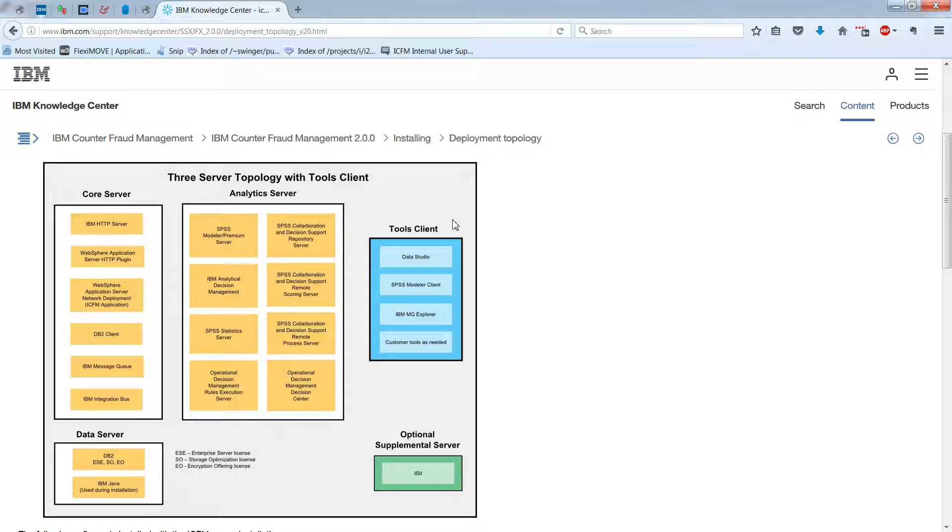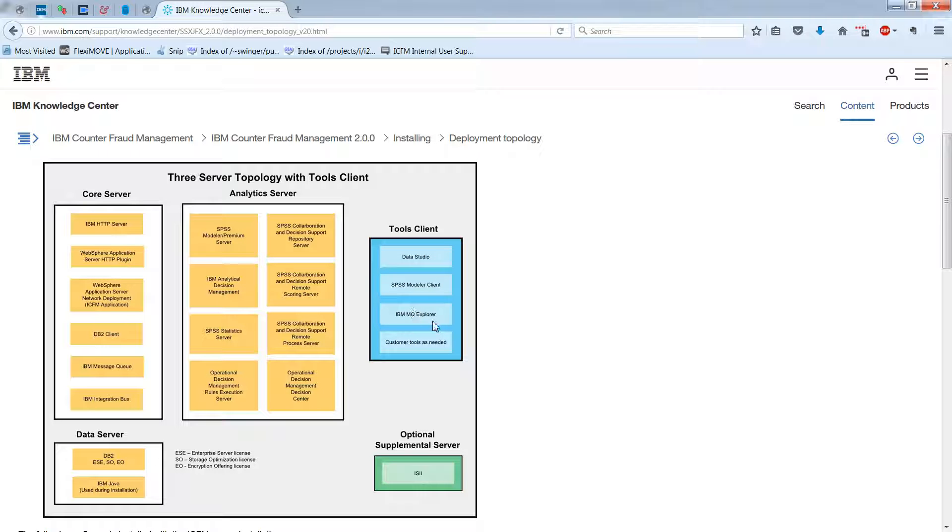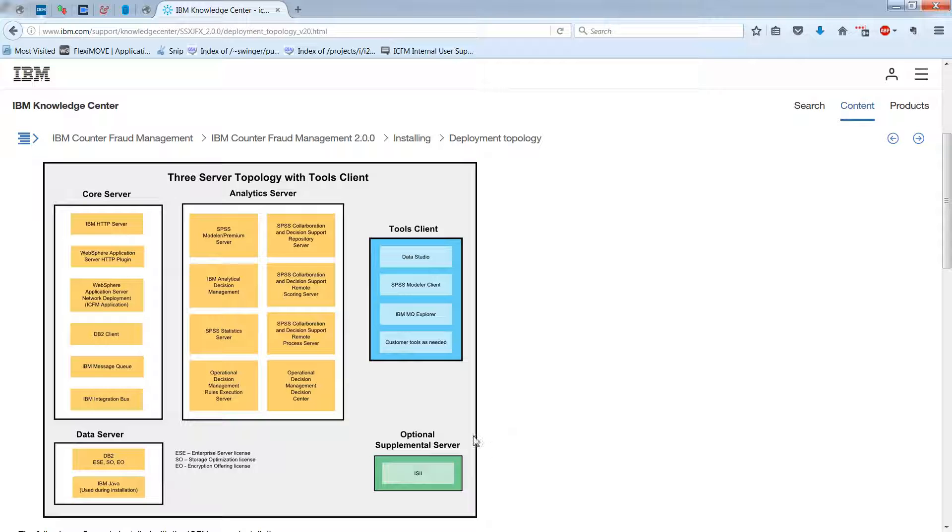But it doesn't need to be. It just needs to run these components: Data Studio, SPSS Modeler Client, and the IBM MQ Explorer and some other tools. And then separately, there's a supplemental server for ISII.